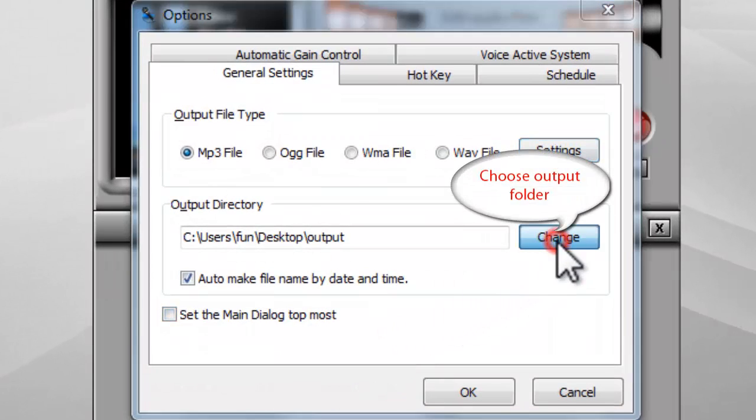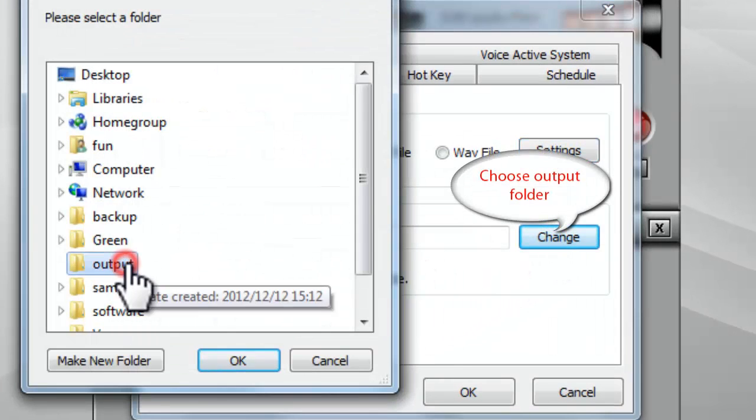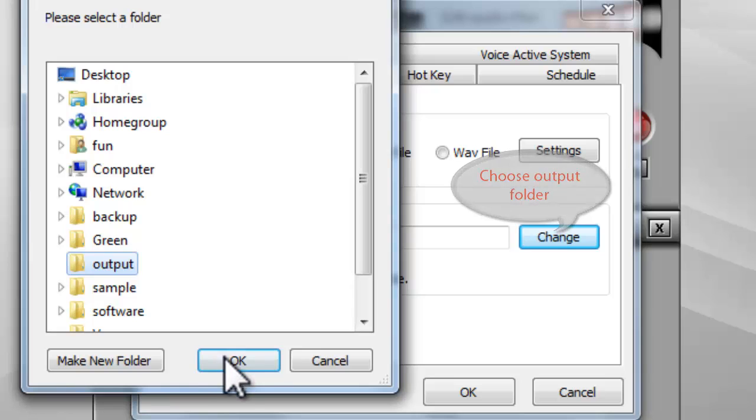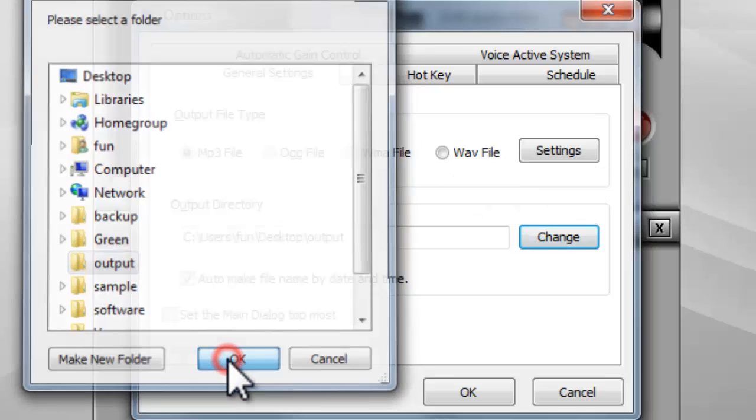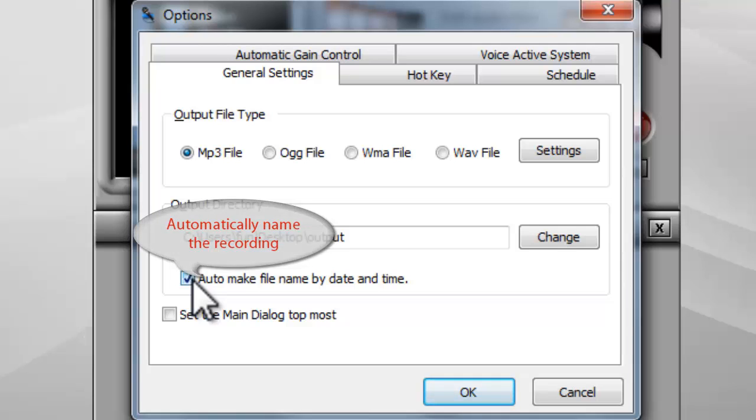Click Change to choose the output folder. It can automatically name the recording by date and time.